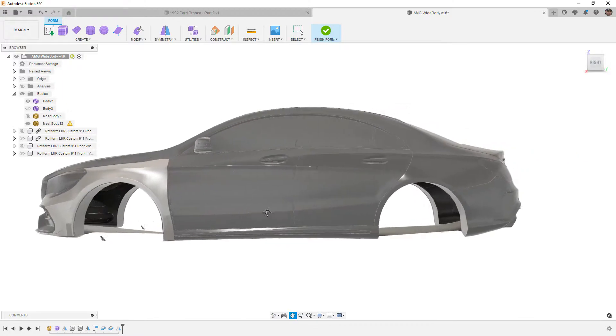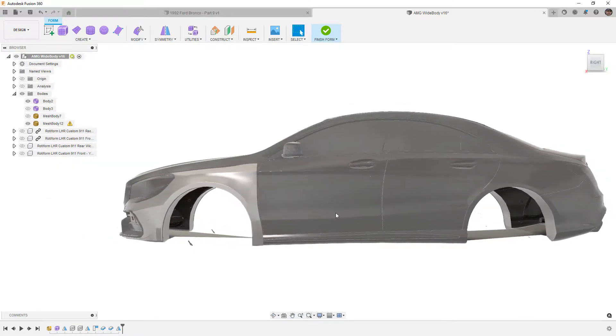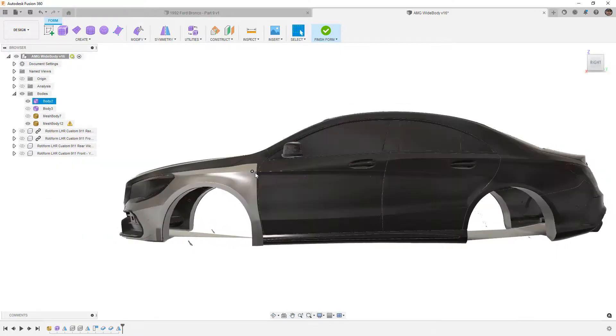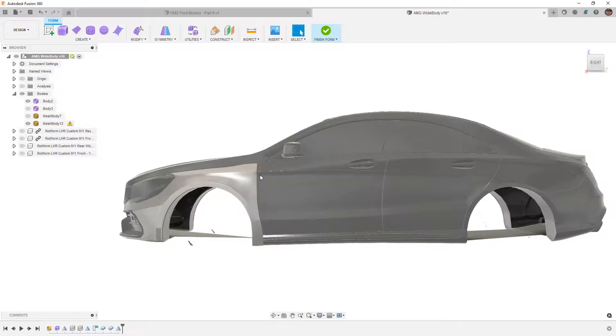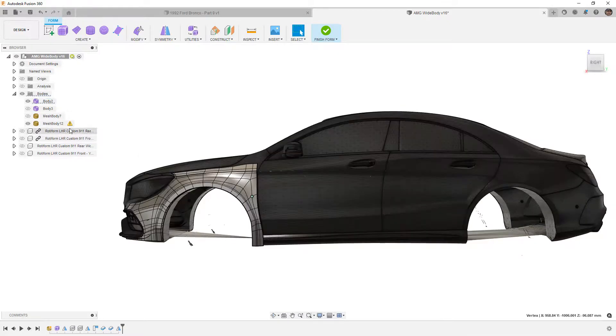This car in general was kind of a good candidate for this because the body does bump in so drastically. We could have tucked this up closer to the body, but ultimately I thought it was a good idea to keep it spaced out a bit.